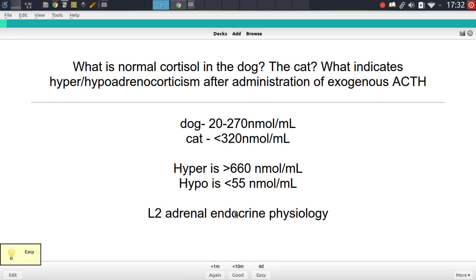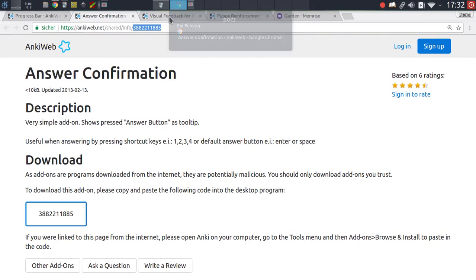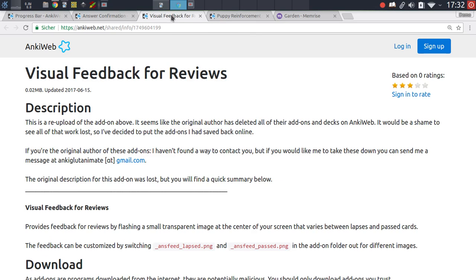It's a very straightforward add-on and also very useful, especially if you're using the keyboard mainly with Anki. Let's move on to the next add-on, which is very similar to the previous one but differs in some very important aspects.